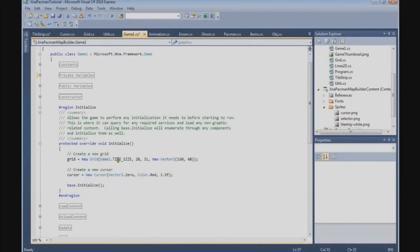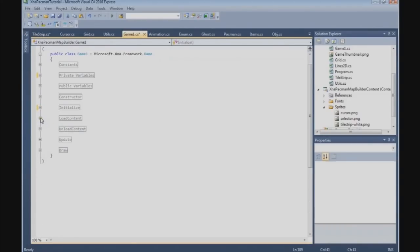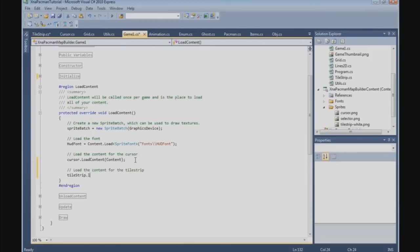Now we have to create a new one. We say tileStrip = new TileStrip(). Now we have created the tile strip, we need to load the content for the tile strip. So we say tileStrip.LoadContent and pass the content.